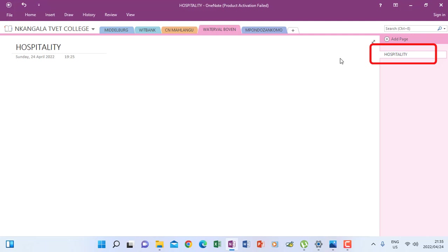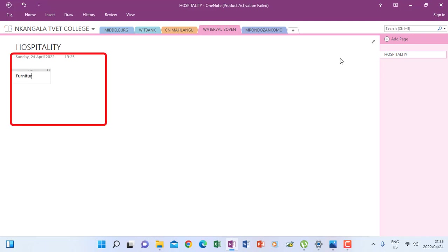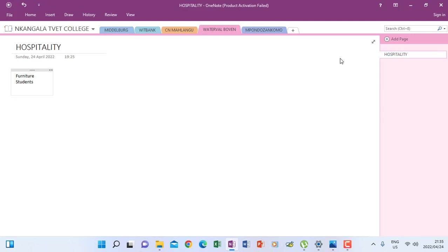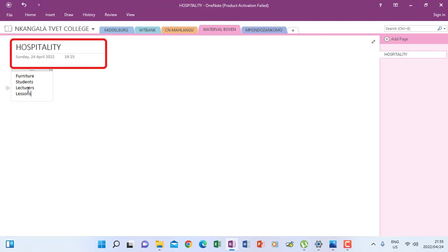Alright, so if maybe we had few items to type under hospitality, like furniture, then I have students, maybe it's a list of things that I had to type, and I type lecturers, lessons. Maybe these are the things that I had to type as part of my notes, something like that.